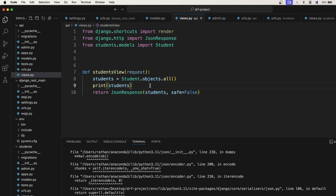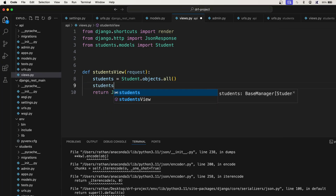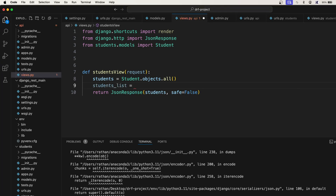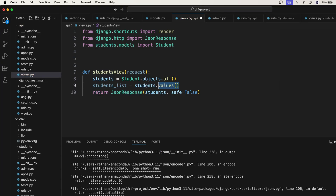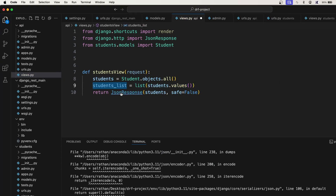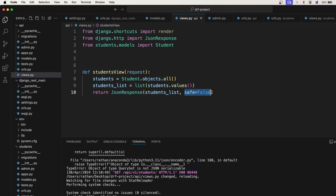We will see both of these in this course and understand which one to use and why. To manually serialize: serializing is taking all the values from the queryset and converting it into a list, which is easy to convert to JSON. So we write students_list = list(students.values()), and then pass students_list into the JSON response. We still need safe=False because we are not passing a dictionary.